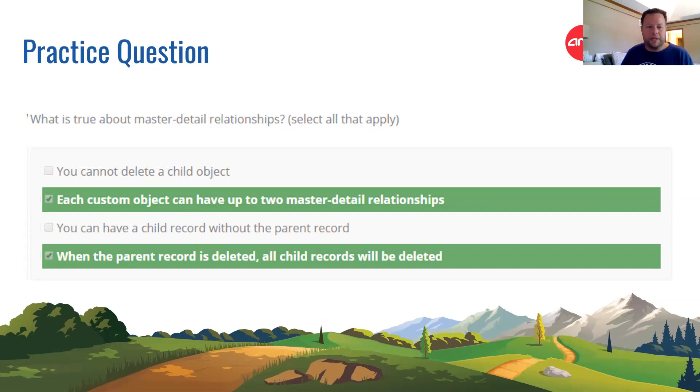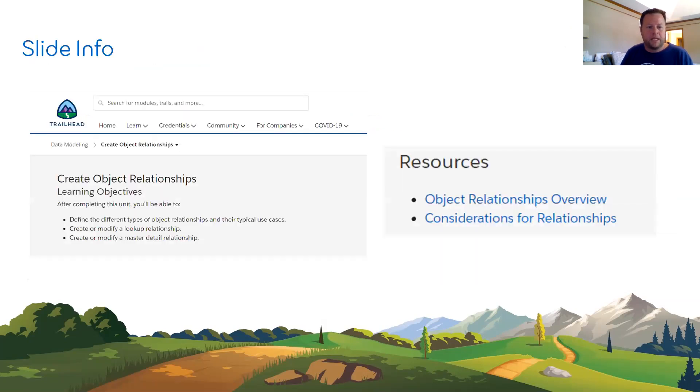What's true about master-detail? The correct answers are: each custom object can have up to two master-detail relationships, and when the parent record is deleted all child records will be deleted. I sourced these questions from practice exam websites along with Trailhead resources.